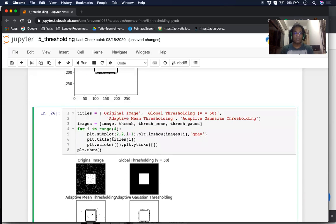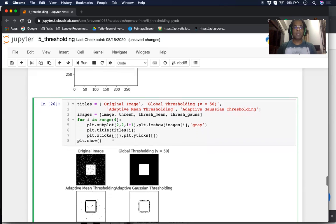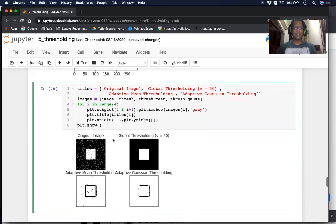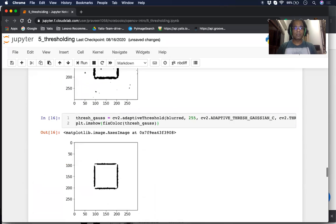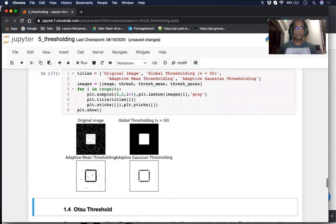We're going to put all of it together to see how it looks. These are the four images: the original, the one with global thresholding, the one with adaptive mean thresholding, and the one with adaptive Gaussian thresholding.